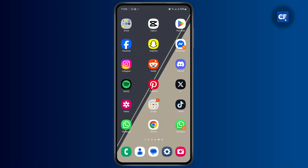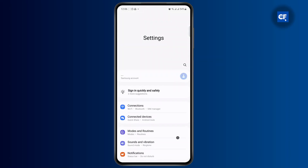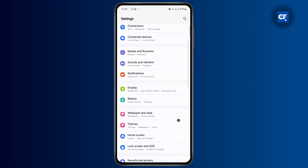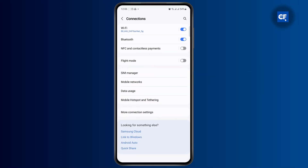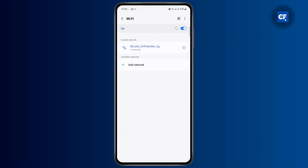The very first thing you have to do is open up your settings menu, and from here you just want to head over to your connections. Once you land on your connections tab, you have to make sure that you're connected to a Wi-Fi network.